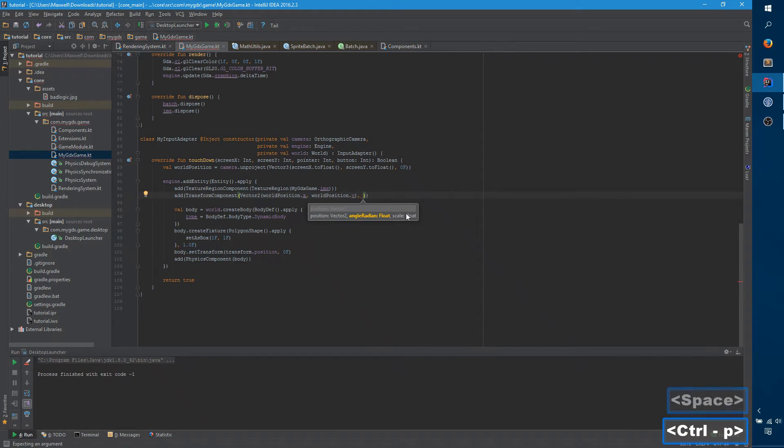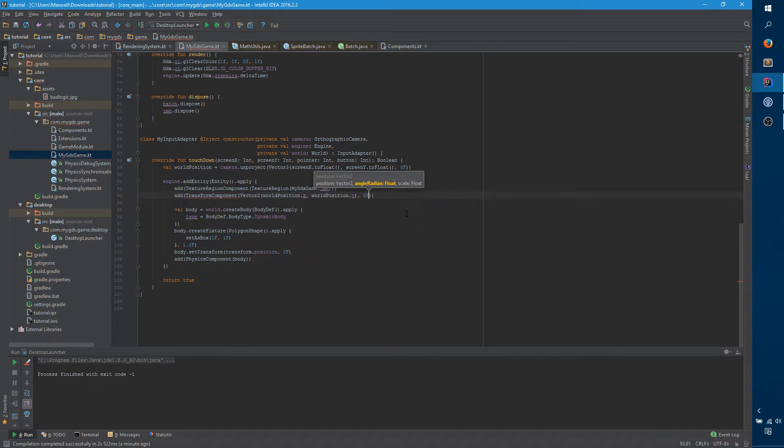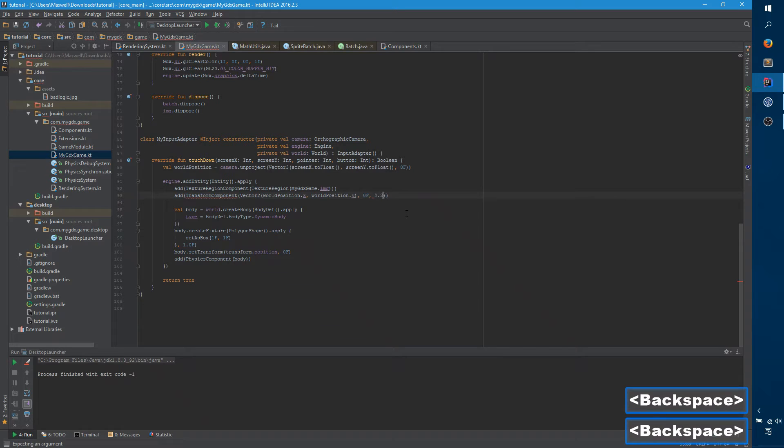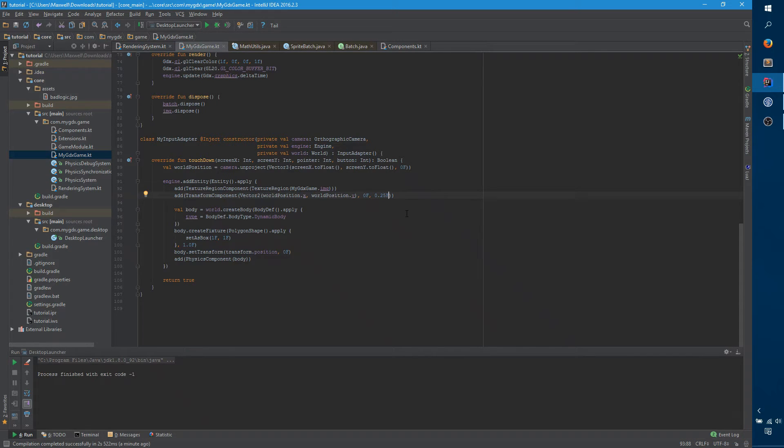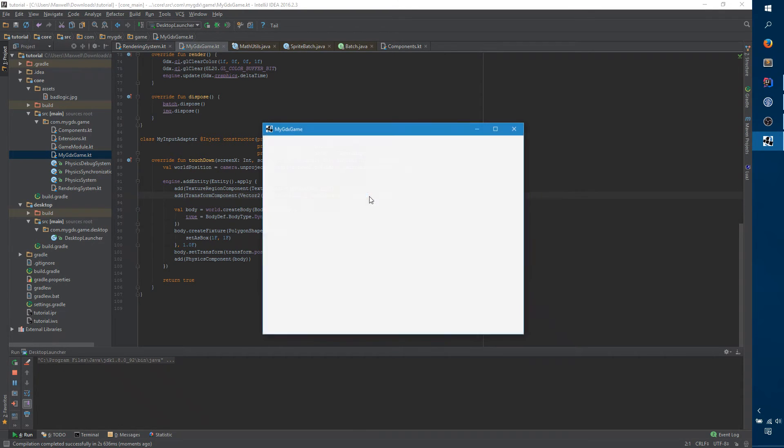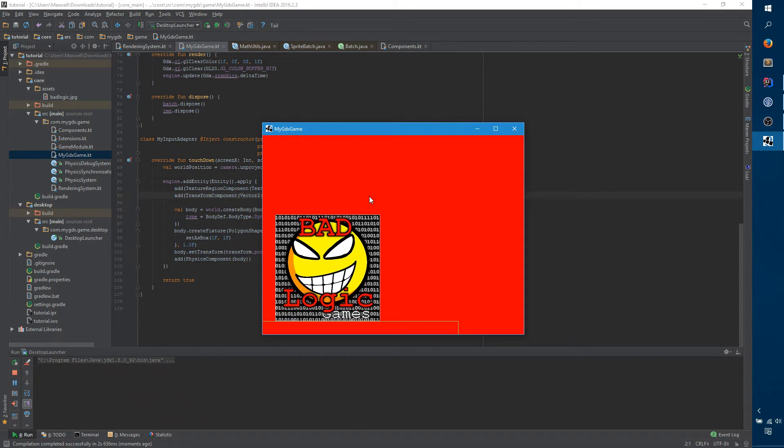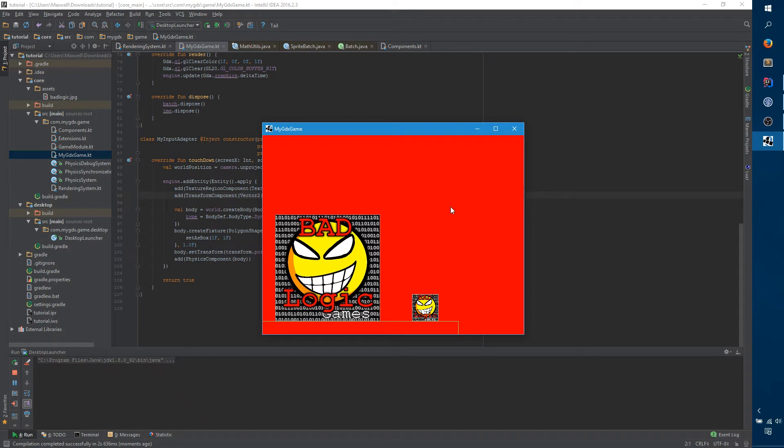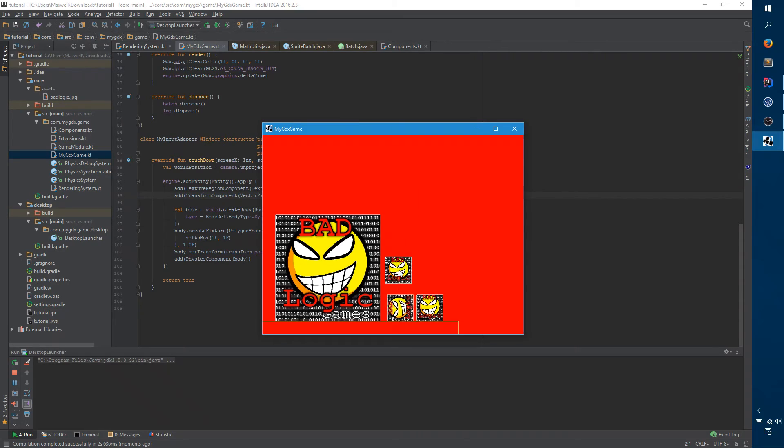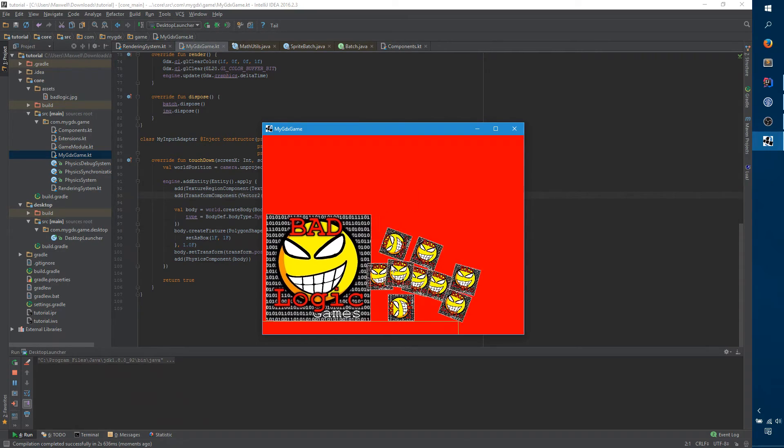So, if we run, actually, it won't, it still won't work when we run. But if we run, you can see that it's still not actually rendering yet, because our rendering system doesn't know what to do with the texture region component.